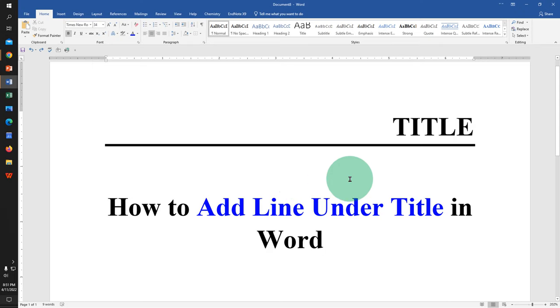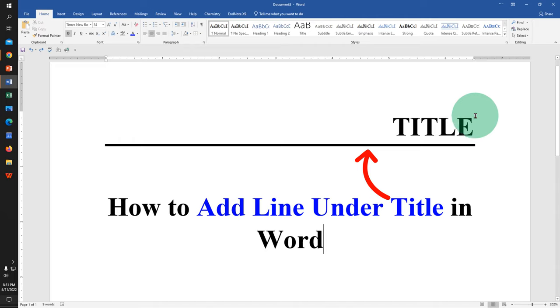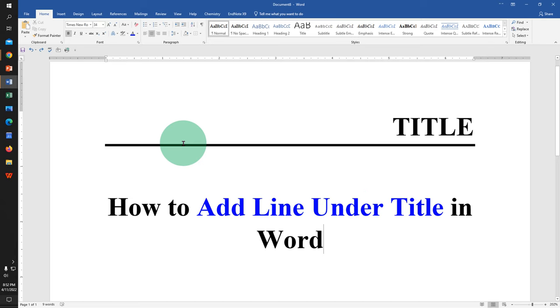In this video you will see how to add line under title in Word document like this. You can also change the thickness of this line if required. Let's get started.